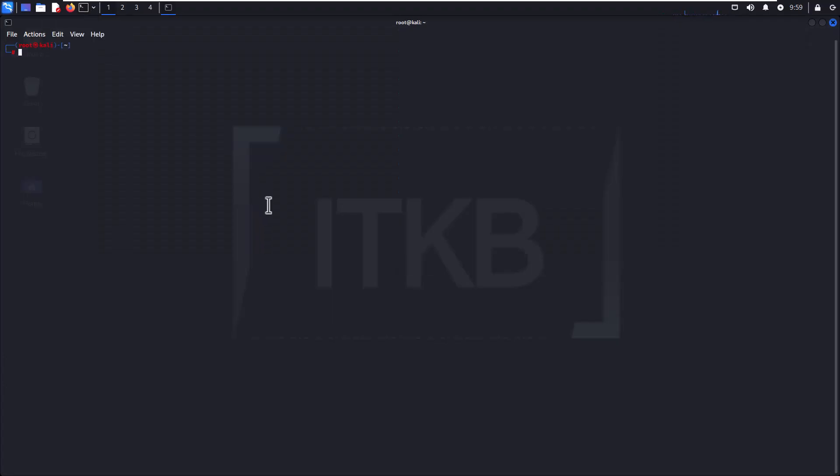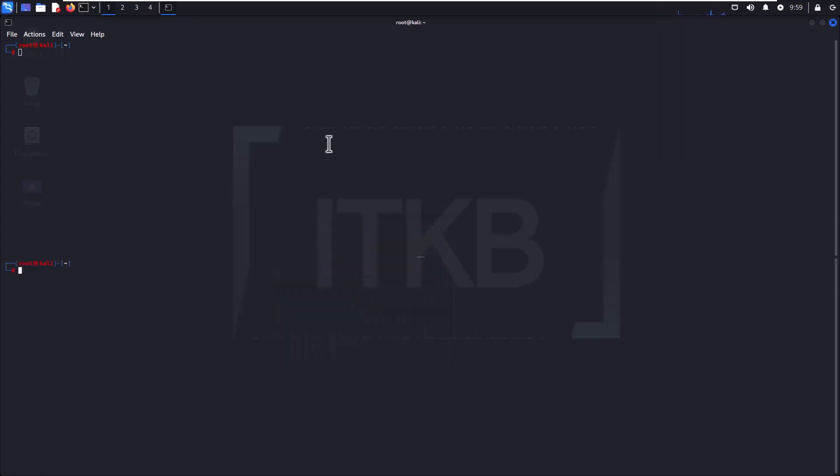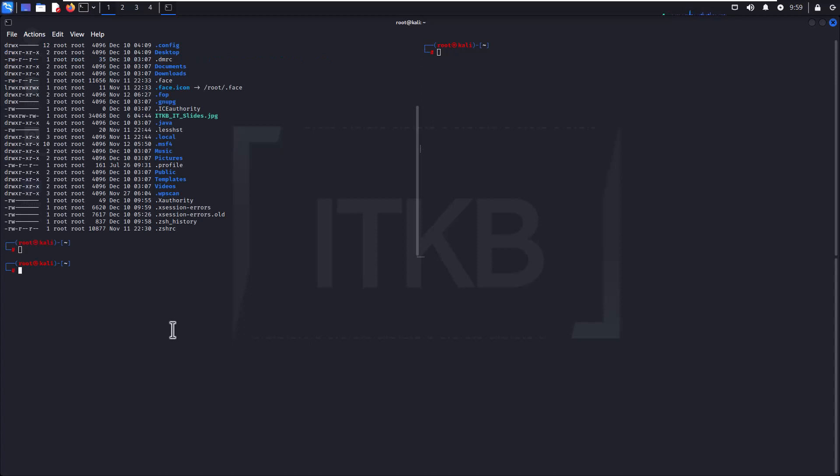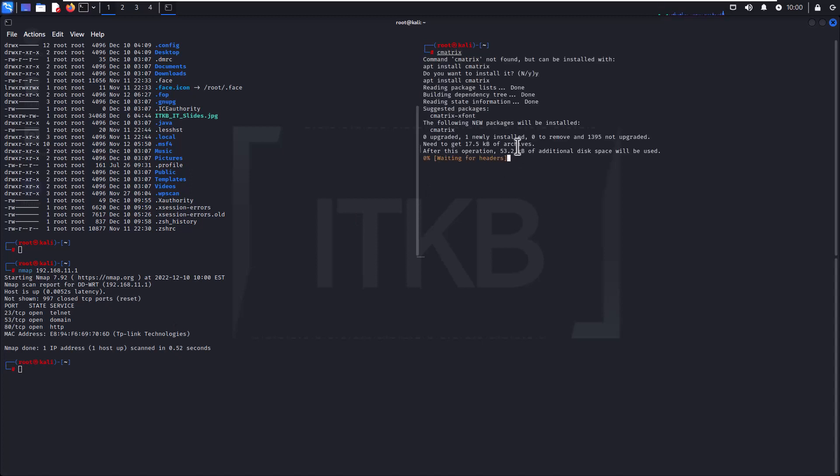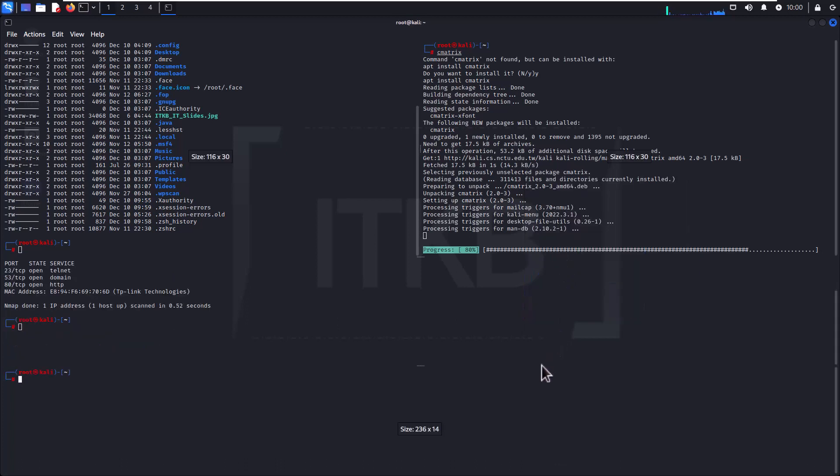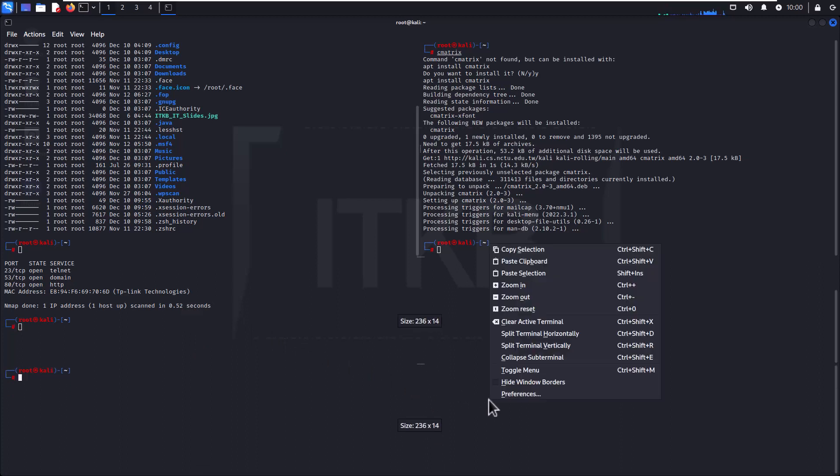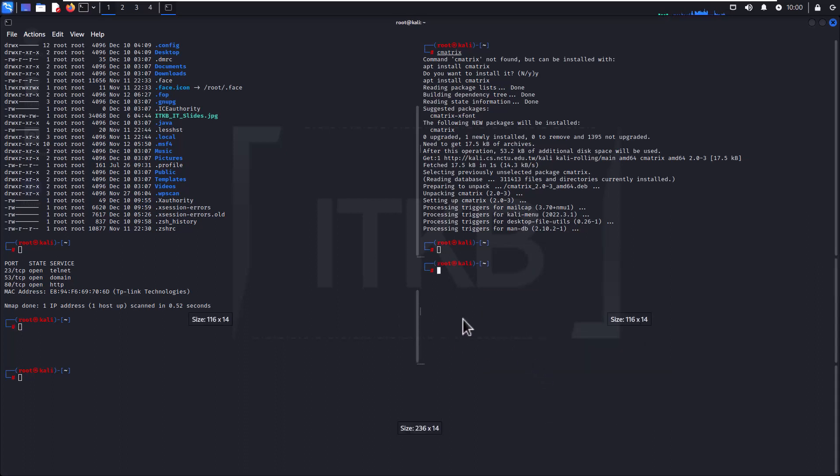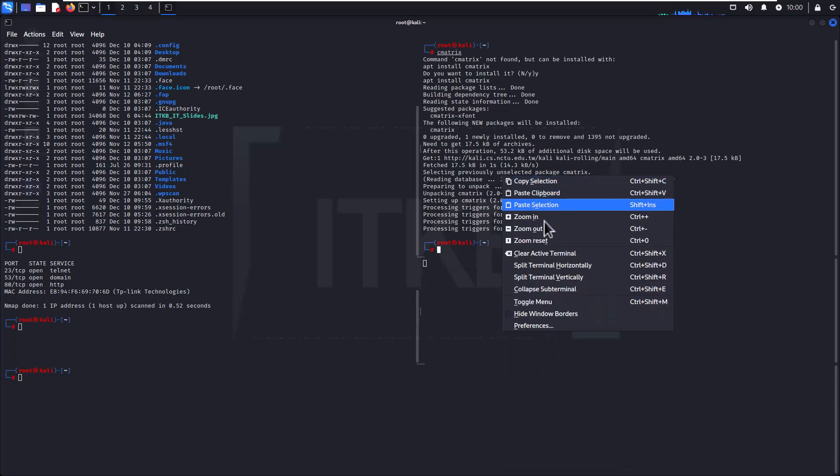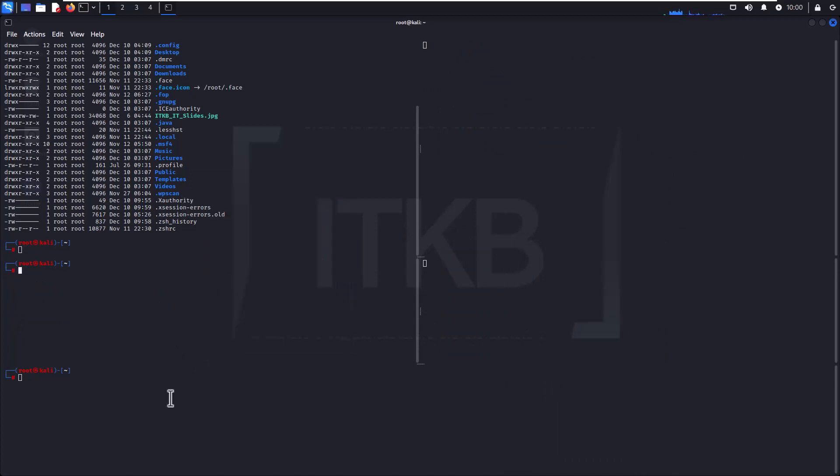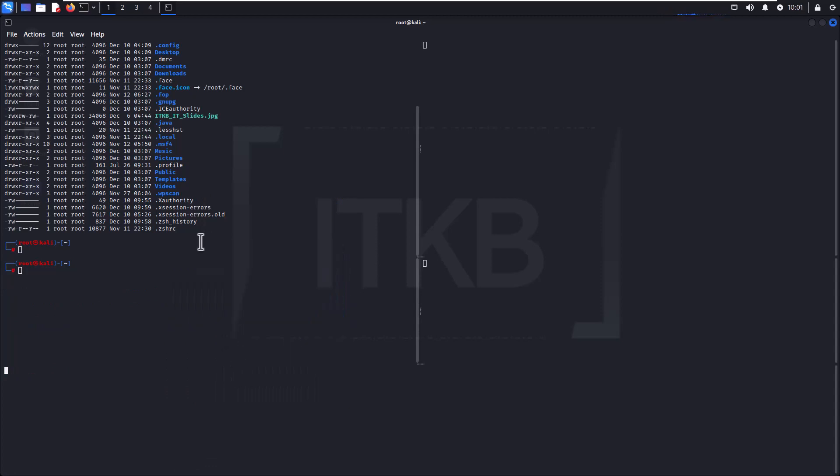Just split terminals horizontally, vertically, and vertically. Issue some commands. Issue some commands, clear the active terminal, and that's all for now.